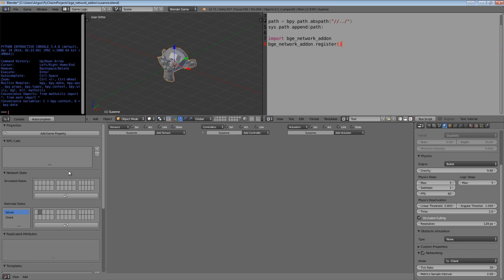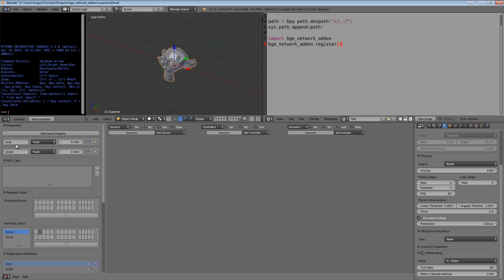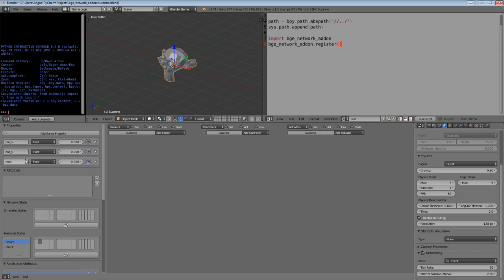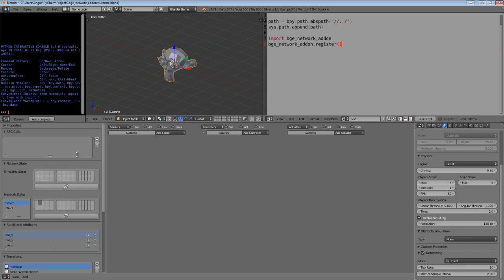We've already talked about attribute replication, and that's only from server to client. We've also talked about RPC call replication, which can be sent from either server to client or client to server, as long as the client in question owns that object. So what we're going to do is create some properties: posx, posy and posz, and those properties will be set to the position values on the client and sent to the server.